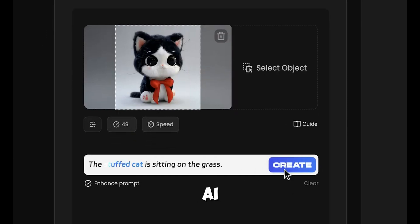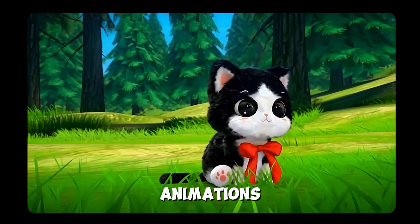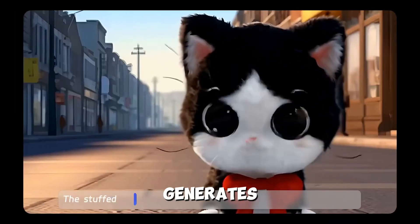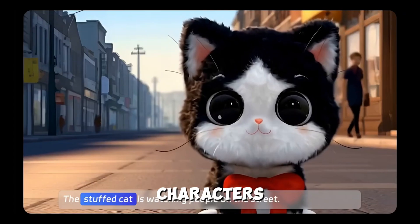There is a new method of making AI animations. It's easier and even generates consistent characters.